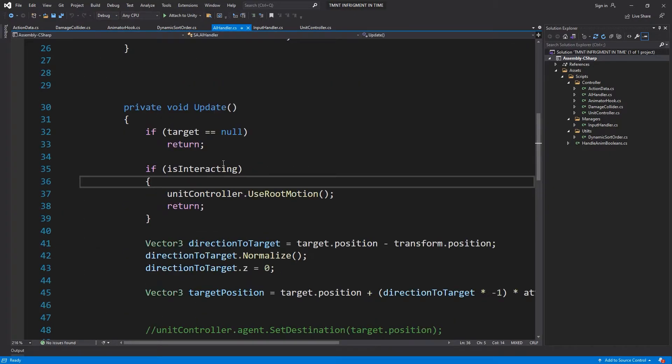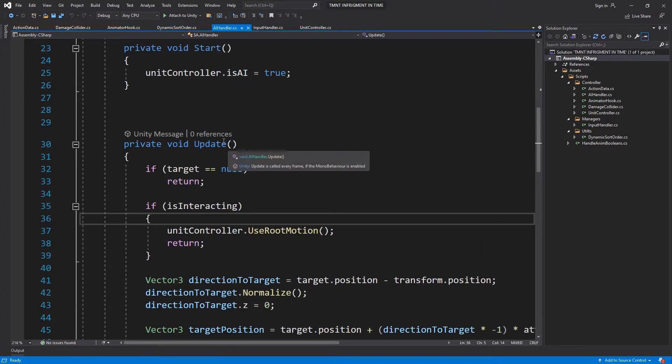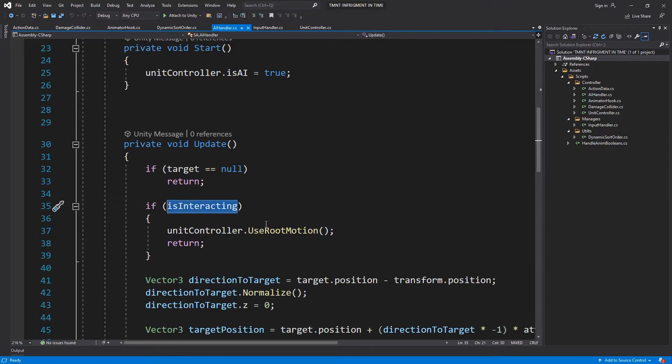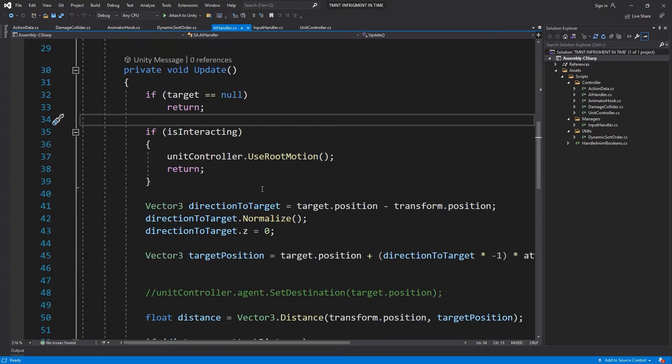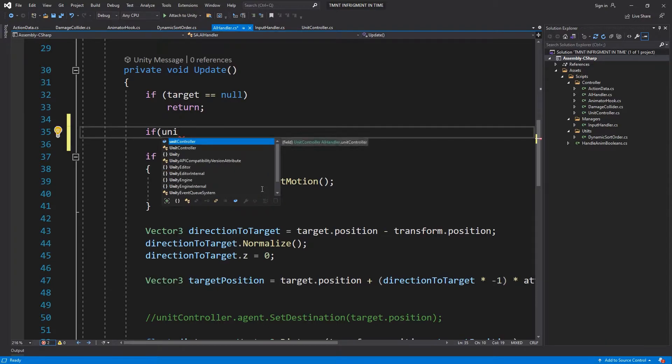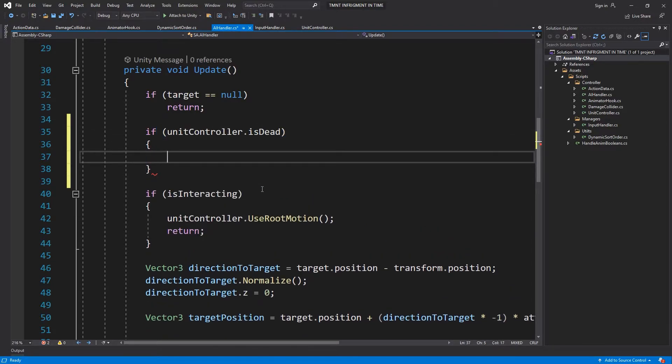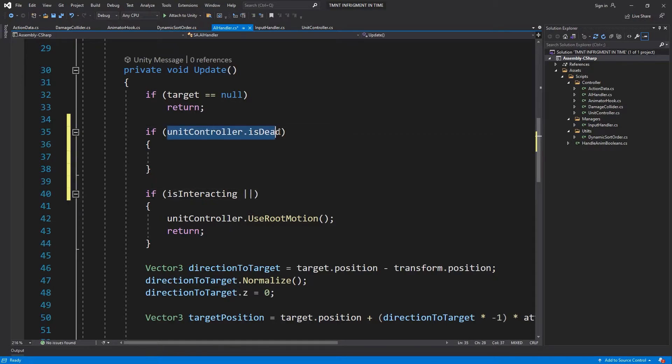Then on the AI, let's do the AI first because we don't really care for the player right now. The thing is with the AI, he's going to stay here and he's going to be playing the root motion always. We could just do if unit controller dot is dead.